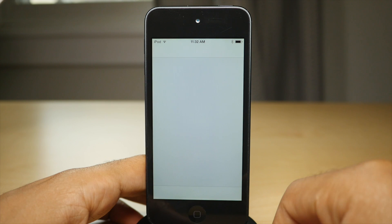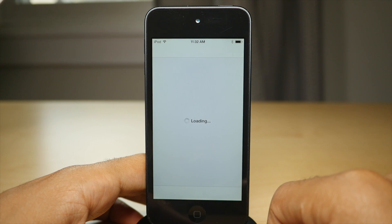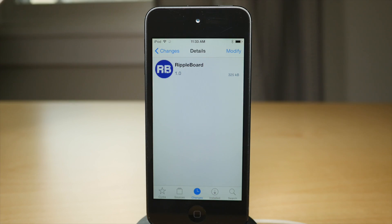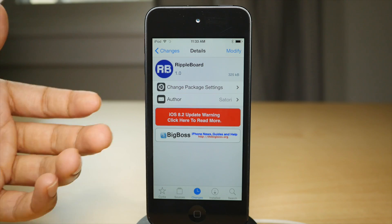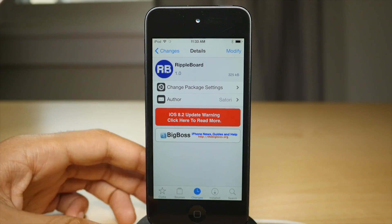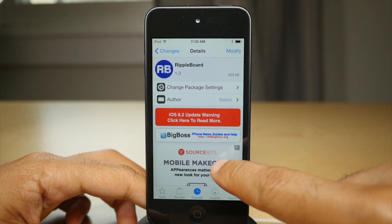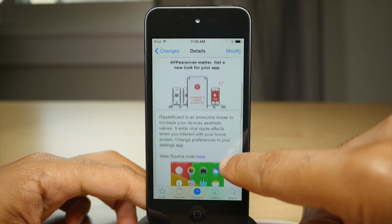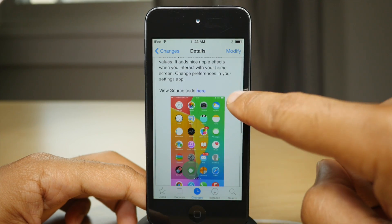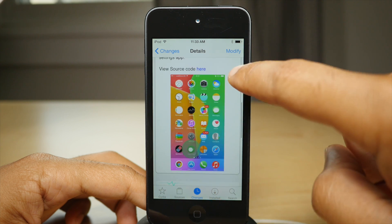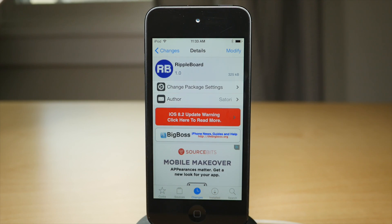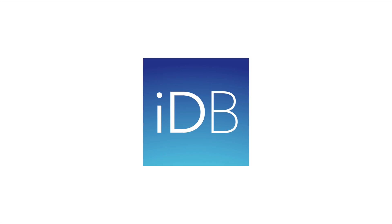So that is RippleBoard, ladies and gentlemen. It's a pretty interesting tweak that allows you to have ripple effects. It's free on the CDS Big Boss repos. So if you want this type of effect on your phone, if you want round icons, check out RippleBoard and let me know what you think in the comment section. This is Jeff with iDownloadBlog.